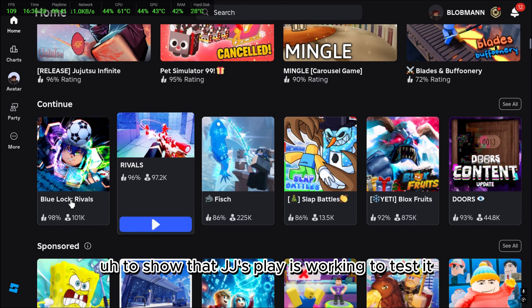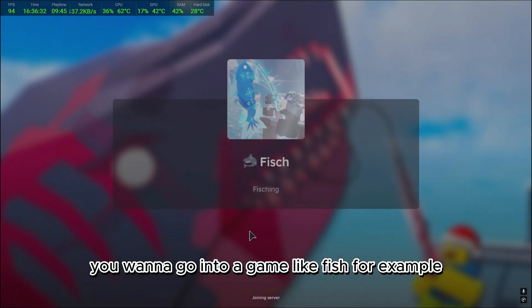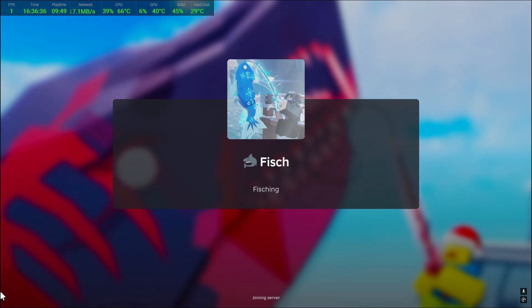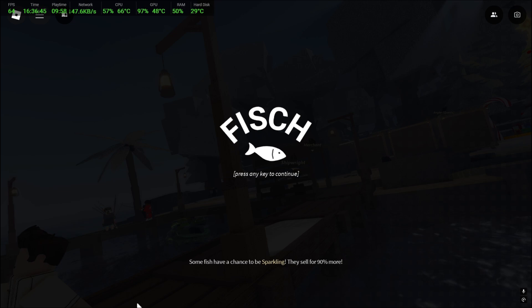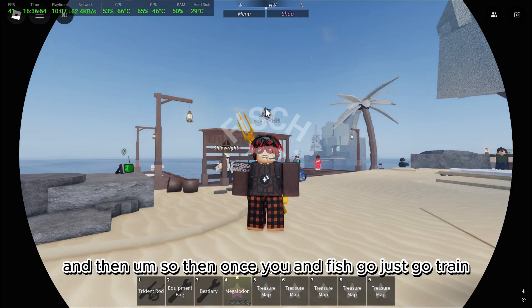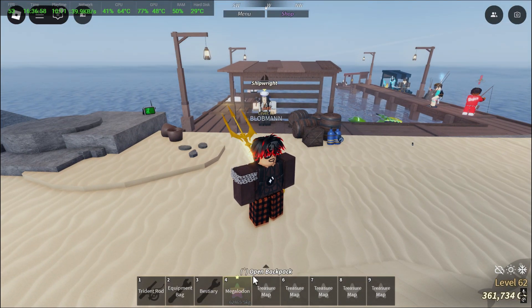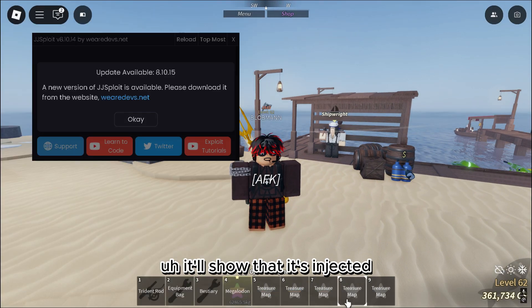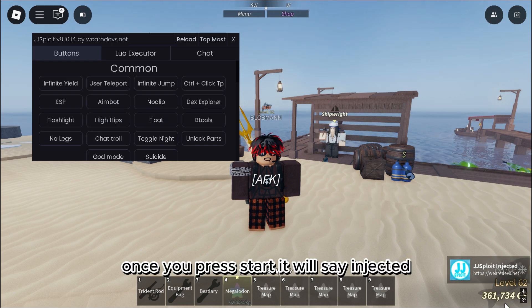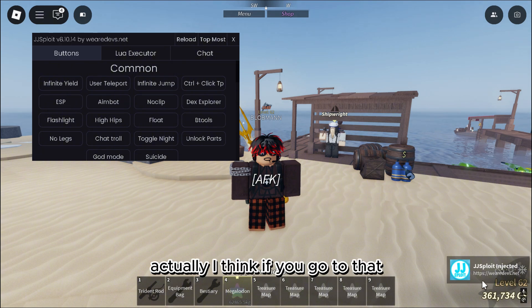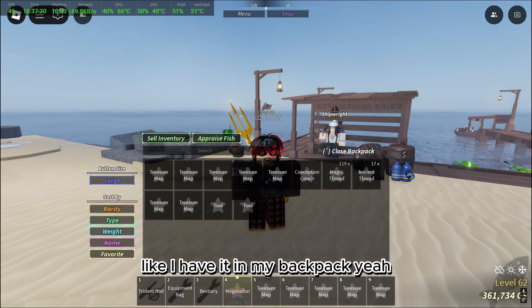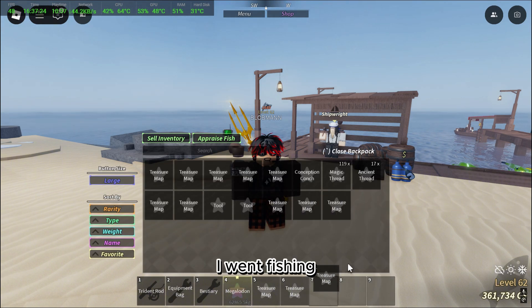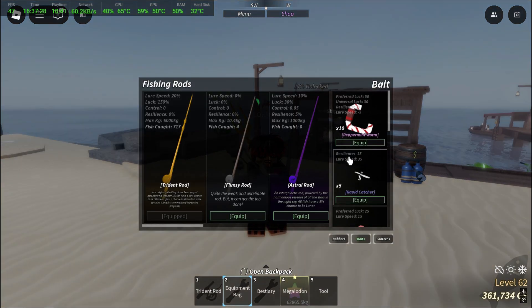To show that JJSploit is working, to test it, you want to go into a game like Fisch for example. Go to Fisch, and once you're in, I just go to Trident. It'll show that it's injected. Once you press Start it'll say 'injected' — yeah, JJSploit is injected. I went fishing with the TP tool.